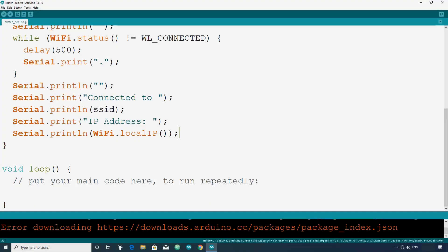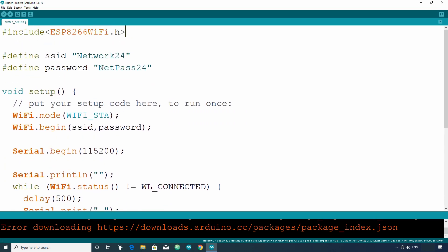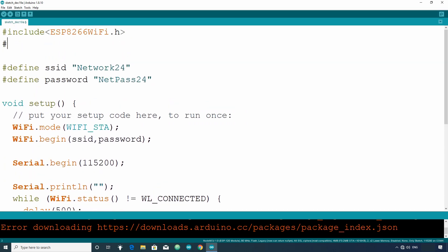After writing the code which connects to the Wi-Fi network, it's time for the web server part. To create a web server, we first need to include ESP8266 webserver library.